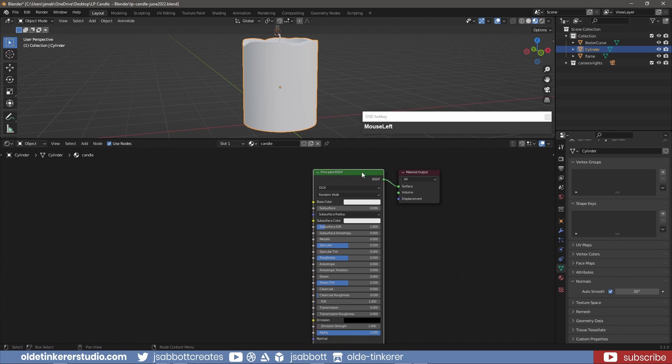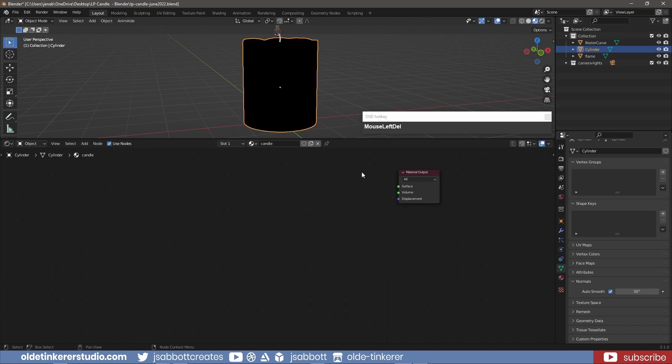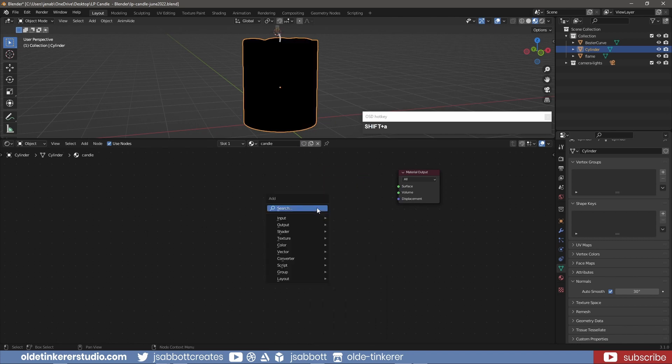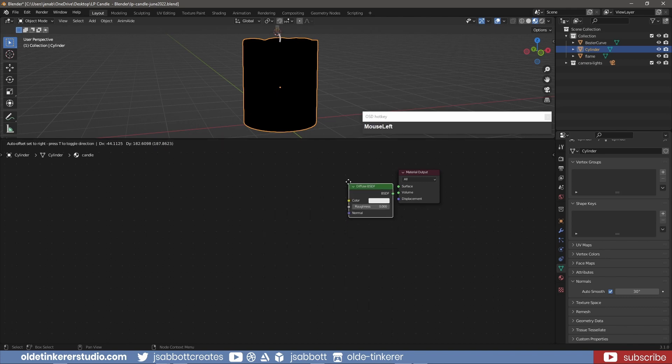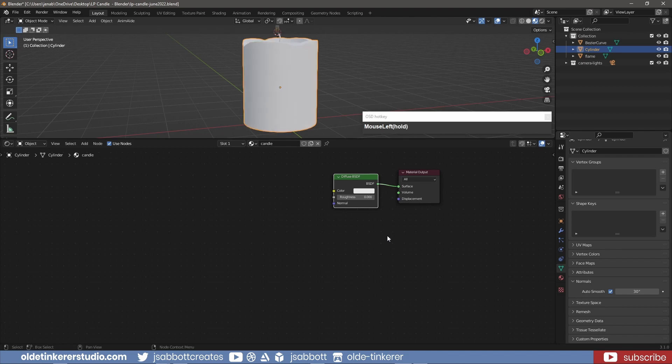I don't need the Principled Shader so I delete it and add a Diffuse Shader node. I change the Roughness to 0.4.